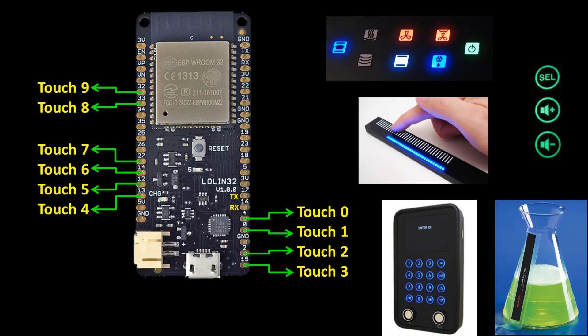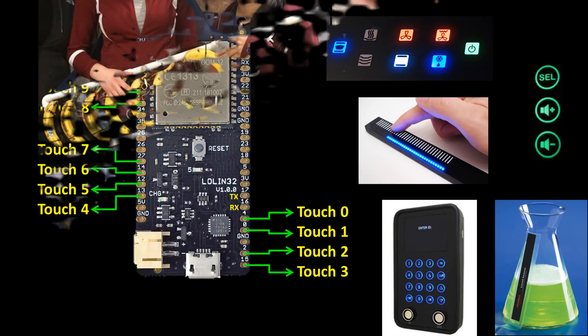There are many benefits to capacitive touch controls. No mechanical parts which saves costs and improves reliability, completely sealed surfaces that are waterproof, and a modern look with a flexible design.